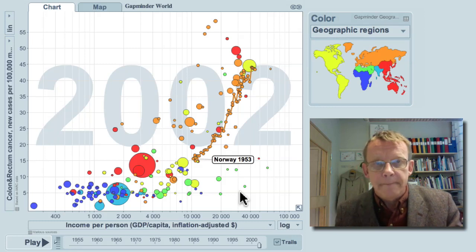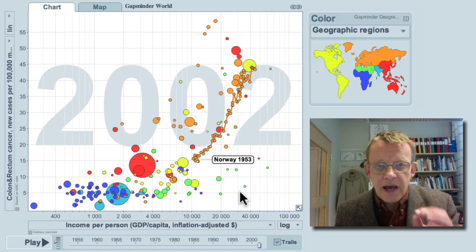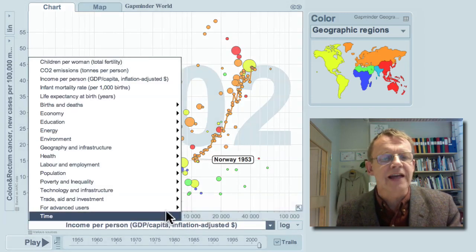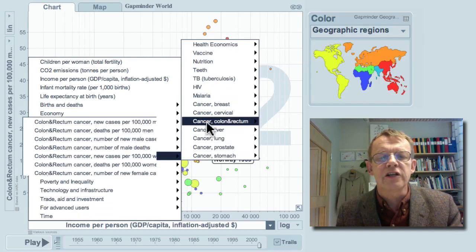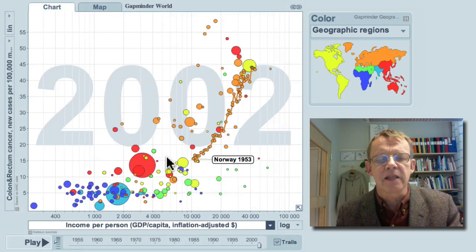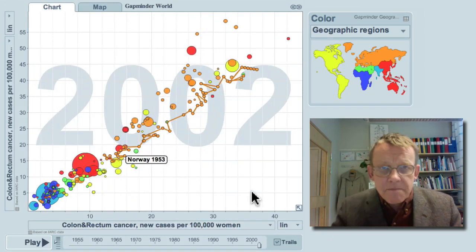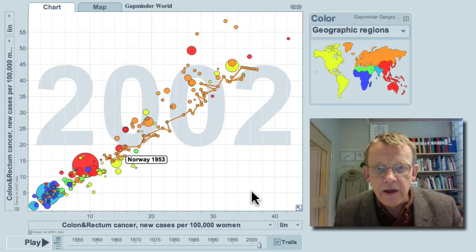Now, what is the difference between this cancer in men and women? I'll keep the mark on Norway, but I changed this horizontal axis to be the occurrence of this cancer form in women. It's very similar in men and women — very similar.